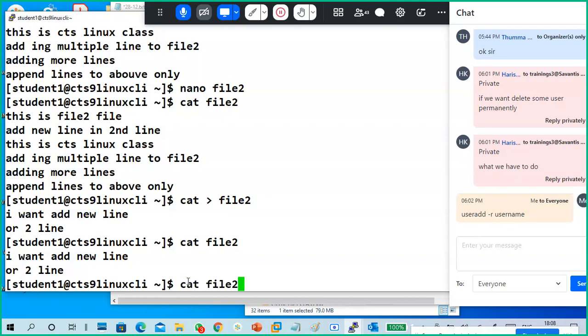Are you okay with the cat, cat greater-than, cat double-greater-than, and touch commands? Yes sir — very good.